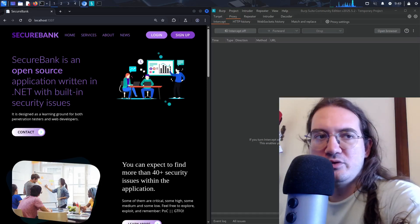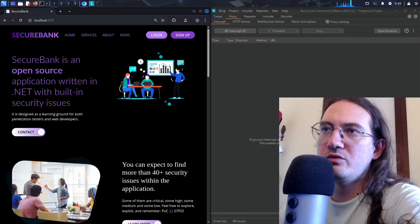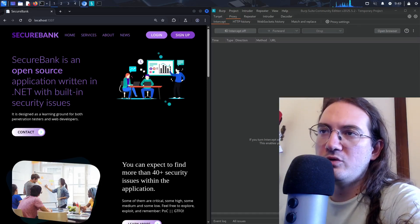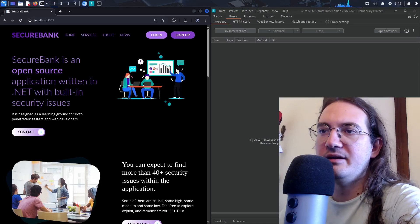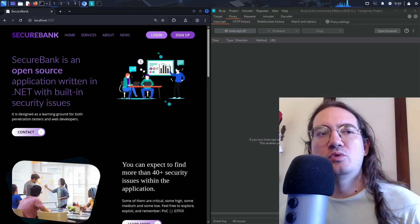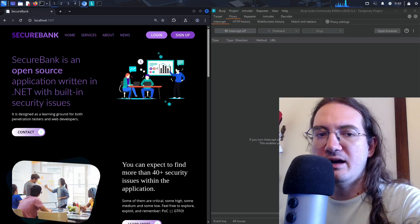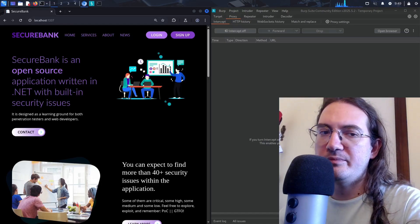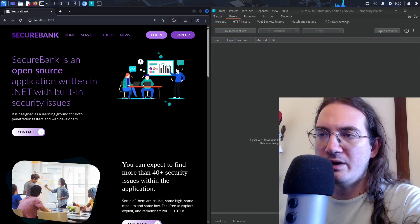Hi there and welcome to this new video. In this video I want to talk about web application testing and give some intuition over how you should approach testing a web application.